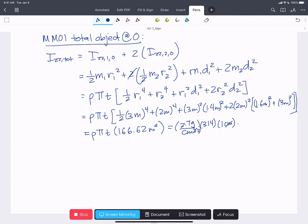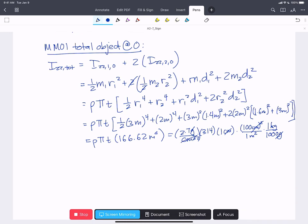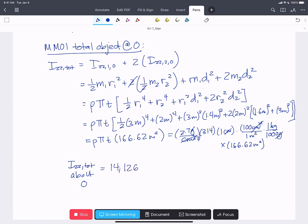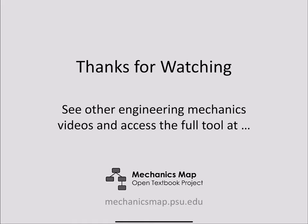Adding in ρ = 2.7 g/cm³, π, and t = 1 cm, with unit conversions — (100 cm)² = 1 m² and 1 kg per 1000 g — grams and centimeters squared cancel out. Multiplying everything by 166.62 m⁴ gives a final result: Izz_total about O equals 14,126 kg·m². Thanks for watching. Find more videos and material at MechanicsMap.